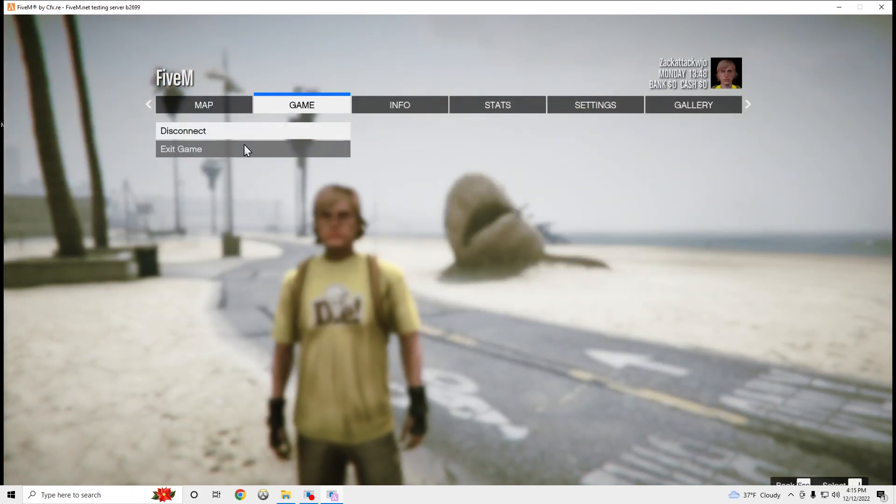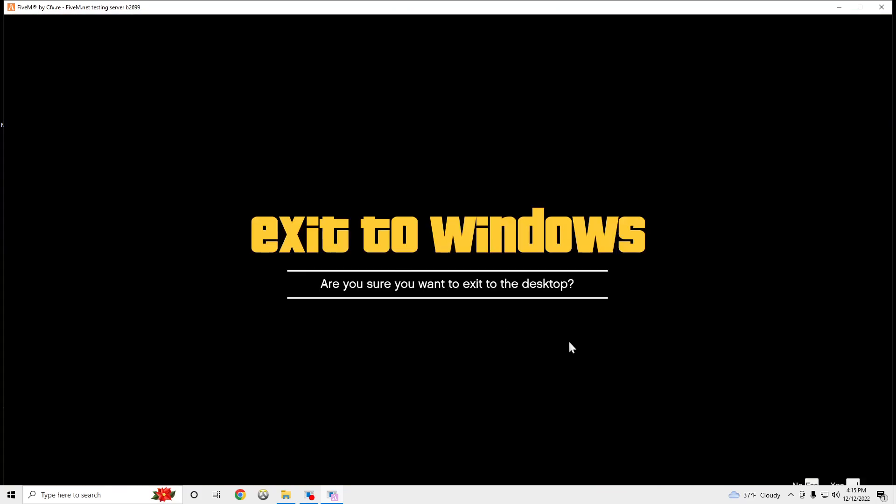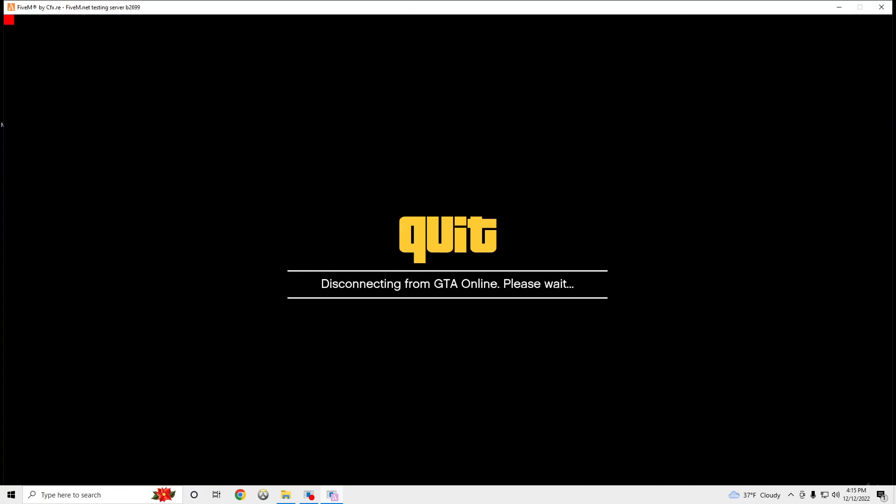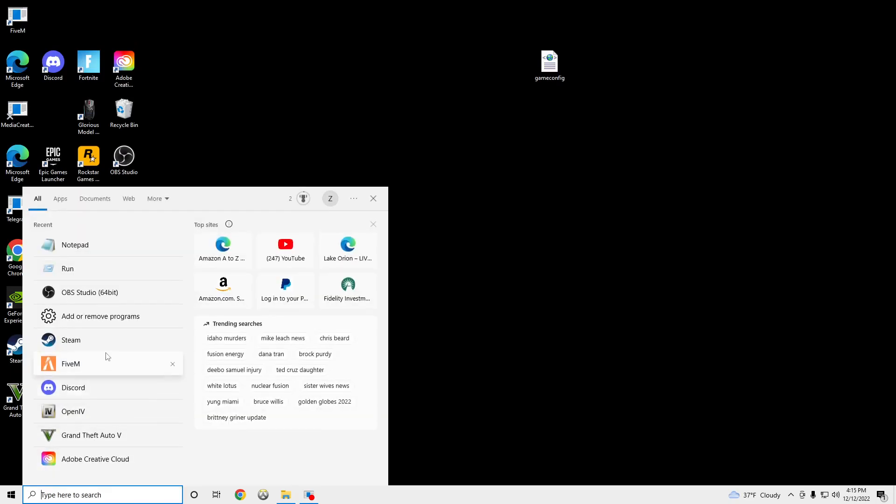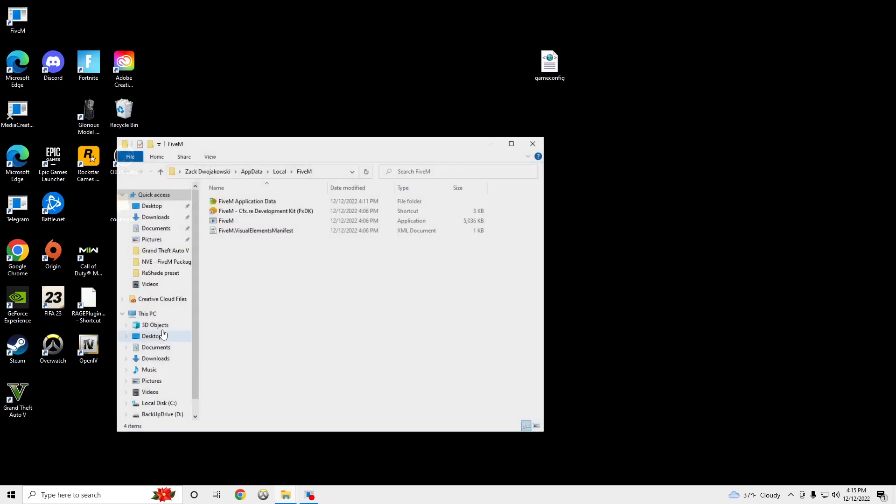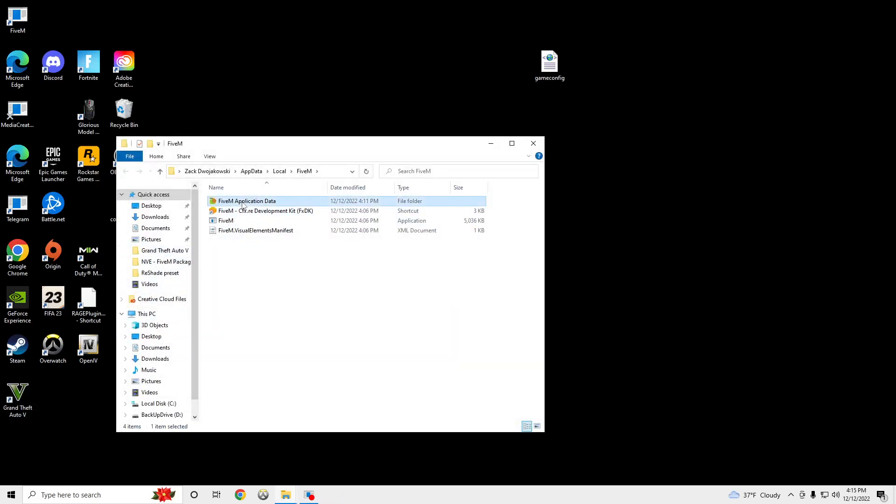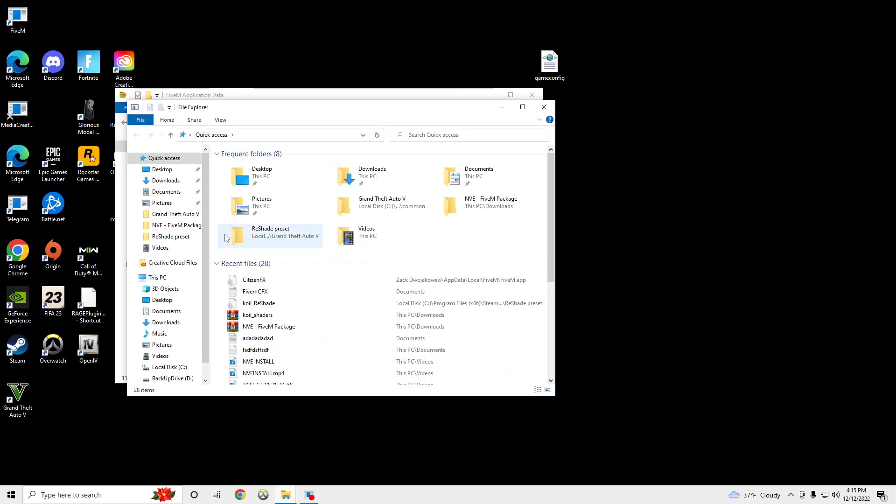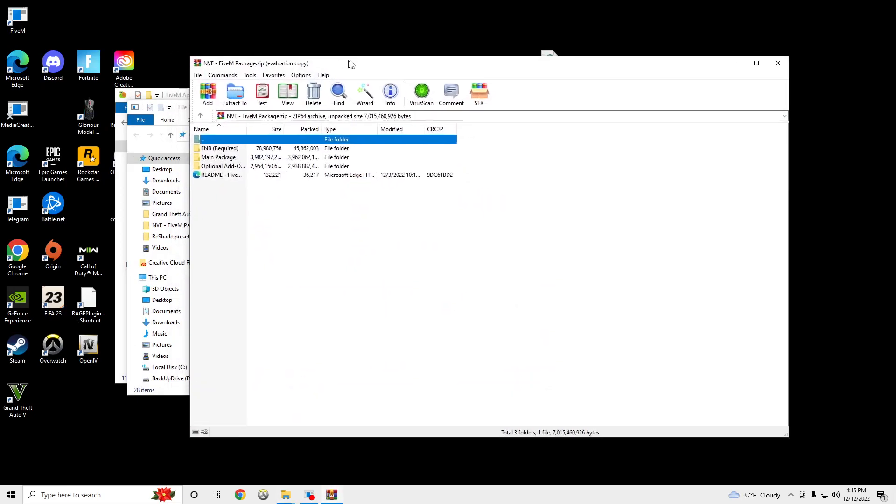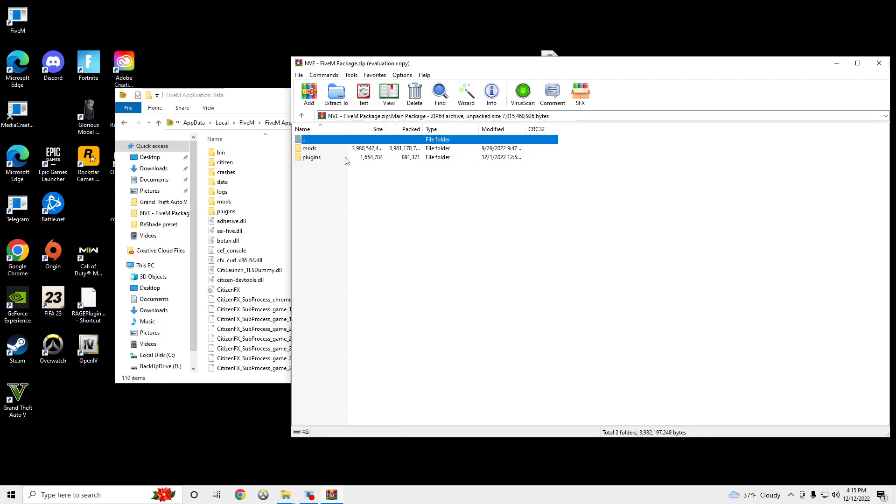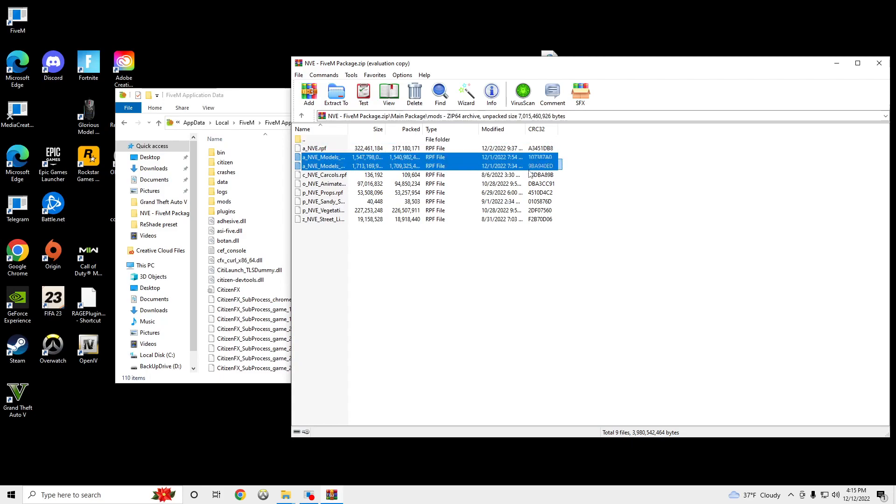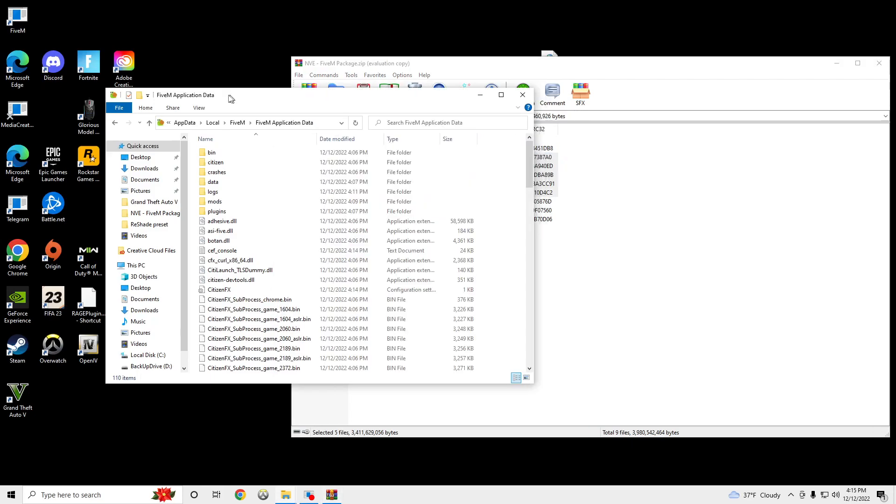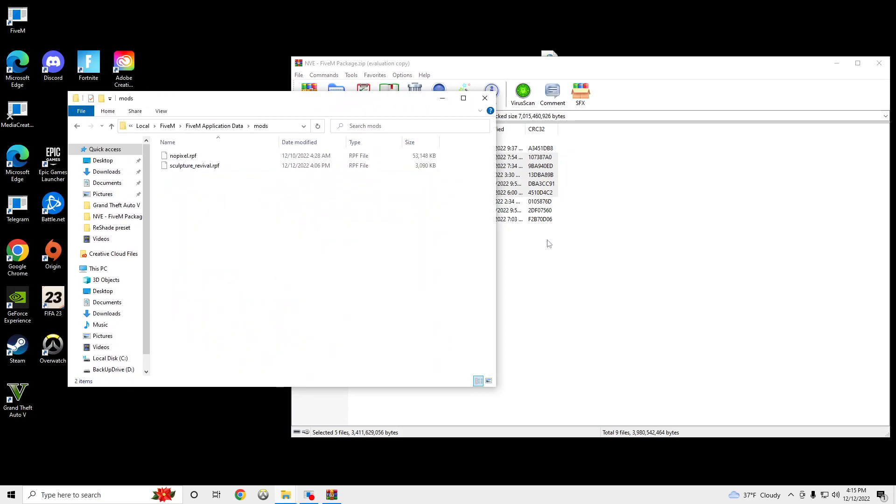So we're going to install NVE. We're going to go run. This will be in the description. Open up GTA 5 application data. And open up NVE 5M. Go to Main Package, Mods, and copy these. Open mods here.